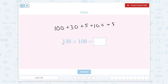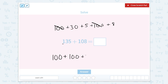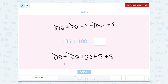So now we can group this together and say one hundred plus one hundred — that will take care of the hundreds — plus thirty, because those are my tens, plus five, plus eight. So now let's add them together. One hundred plus one hundred is two hundred.